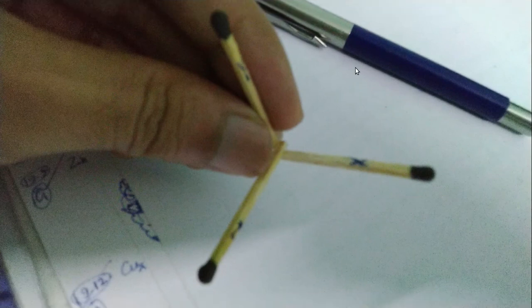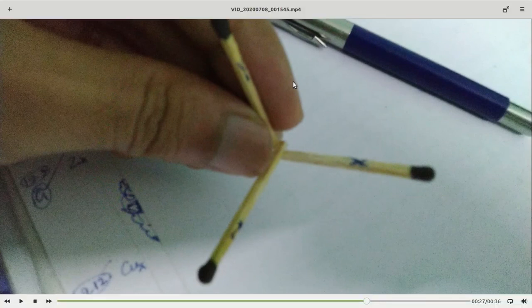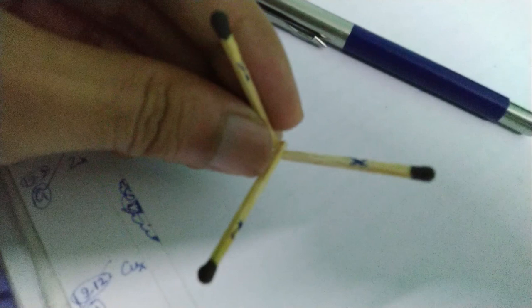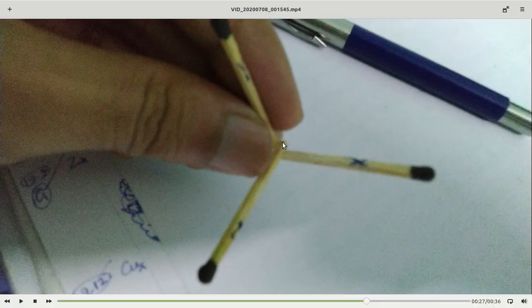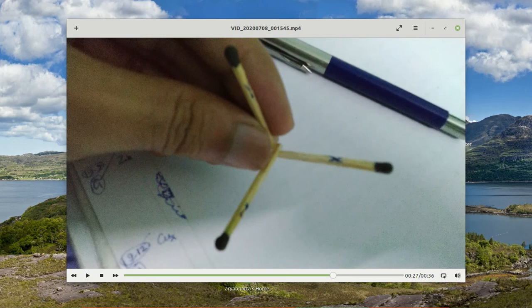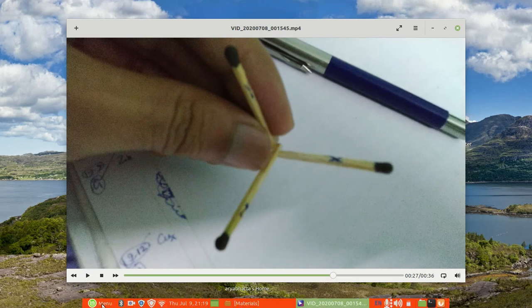In the next lecture, we will find the eight quadrants using software called GeoGebra. Till then, for today, I thank you. This is all. Thank you again.